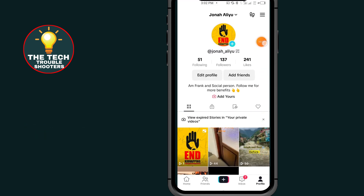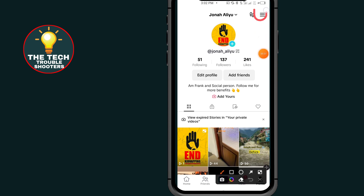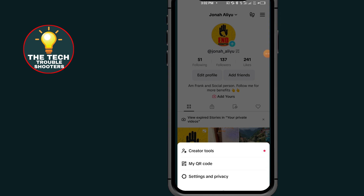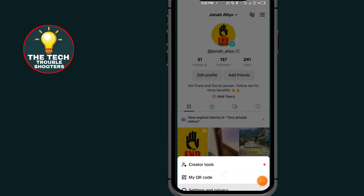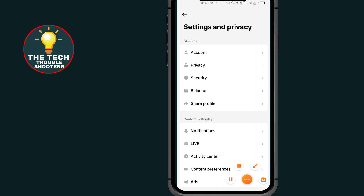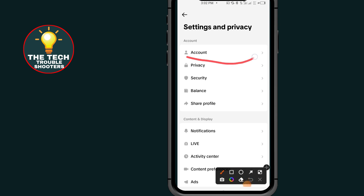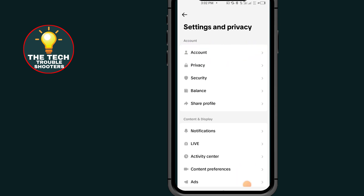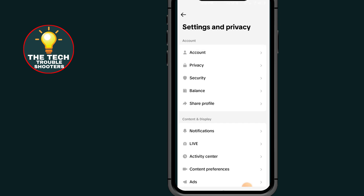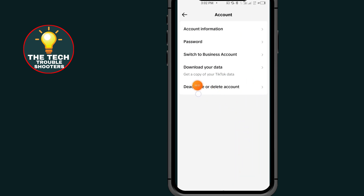the three lines at the top right side. Go to Settings and Privacy — the last option. Now tap on where it says Account.